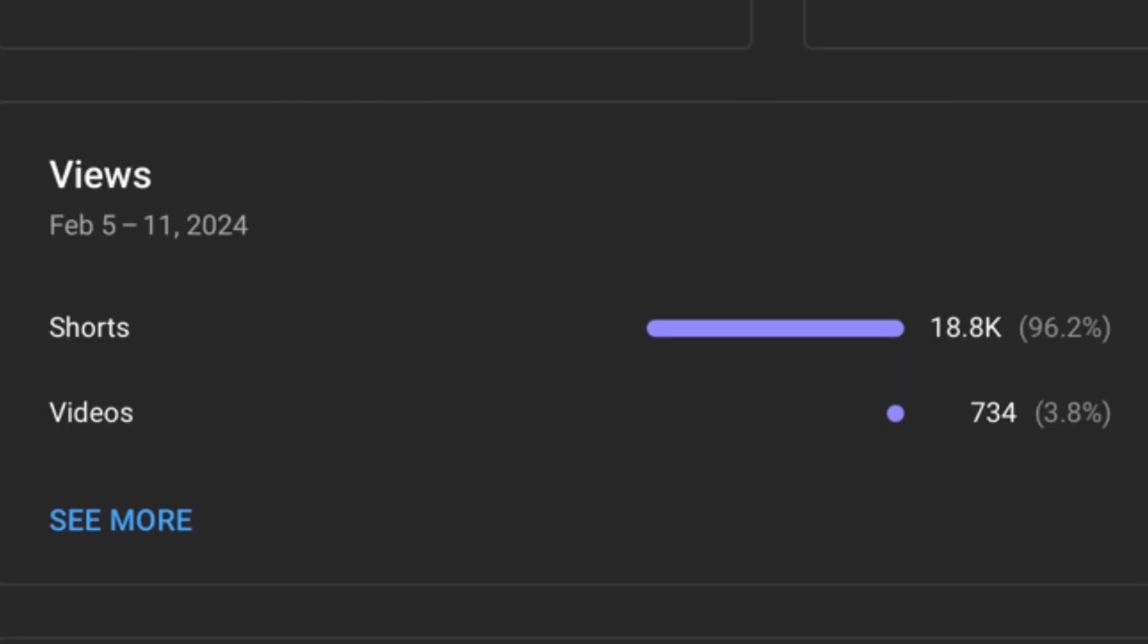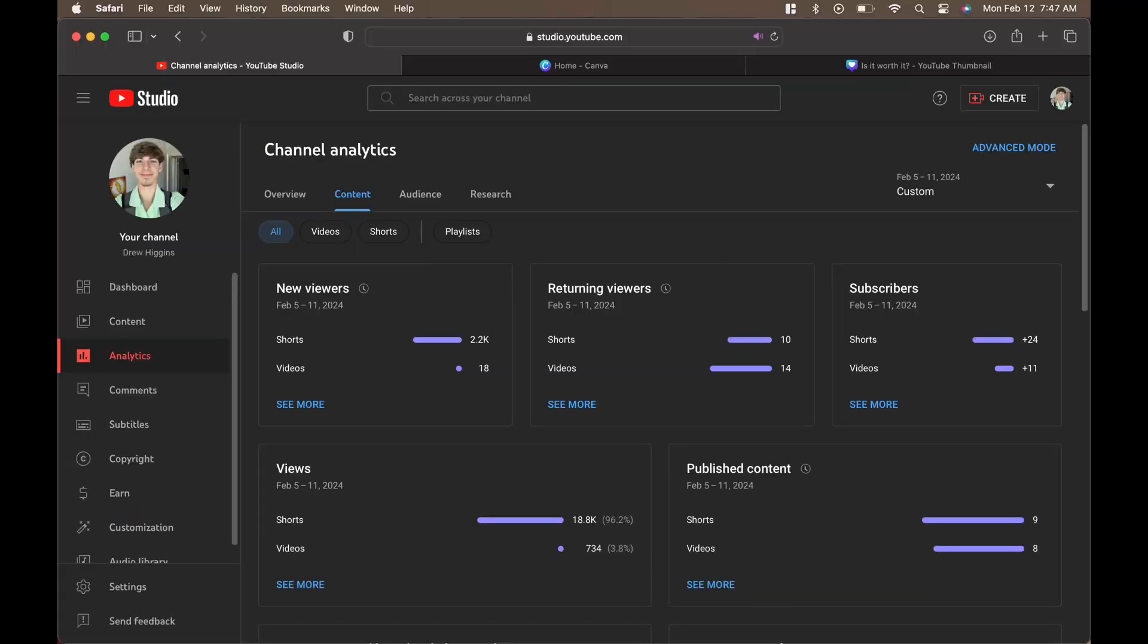As we go down to views, we can see that for shorts we have 18.8 thousand views and from videos we have 734 views.